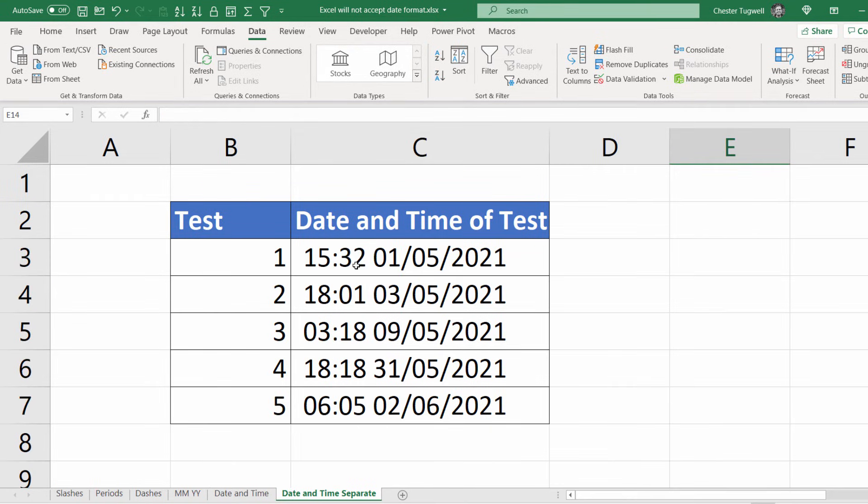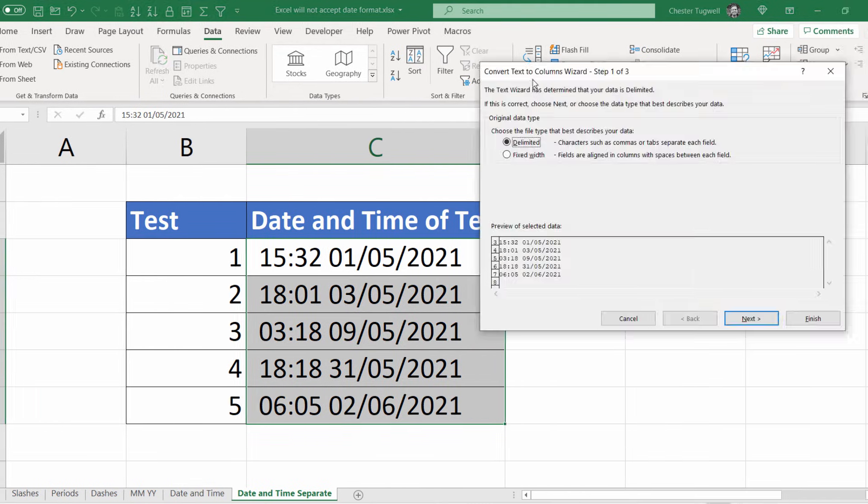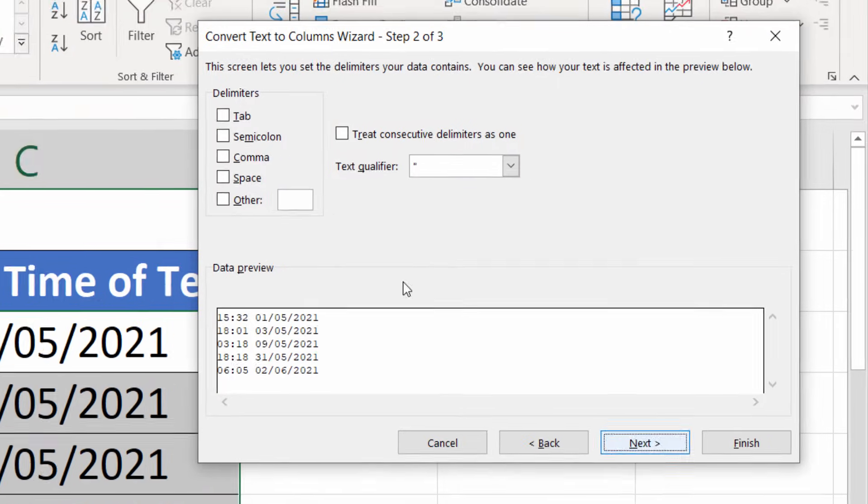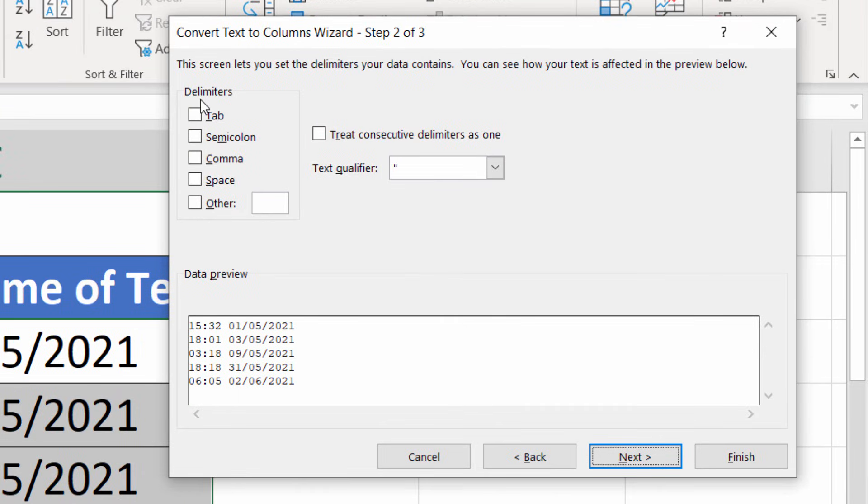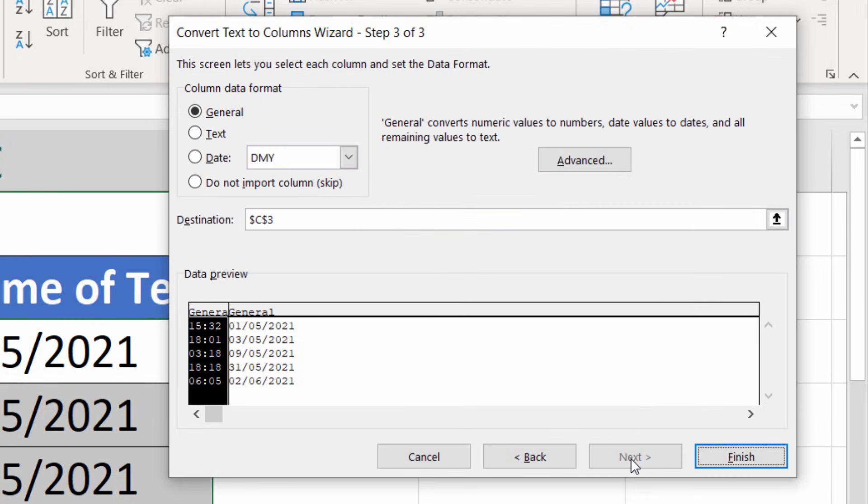You can also have the date and time separated into separate columns. Let's see how we can do that. Back to text to columns, delimited, next. Now in the list of delimiters you need to specify what separates the time from the date. In our scenario that's a space. You can see if I tick space I get a line between the time and the date. Next.